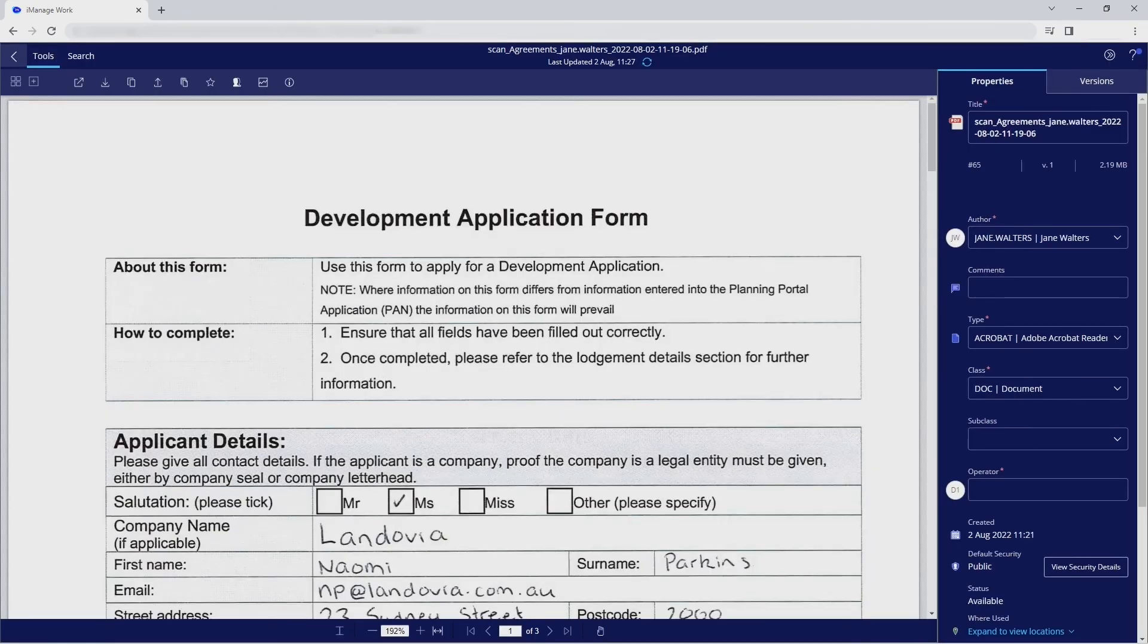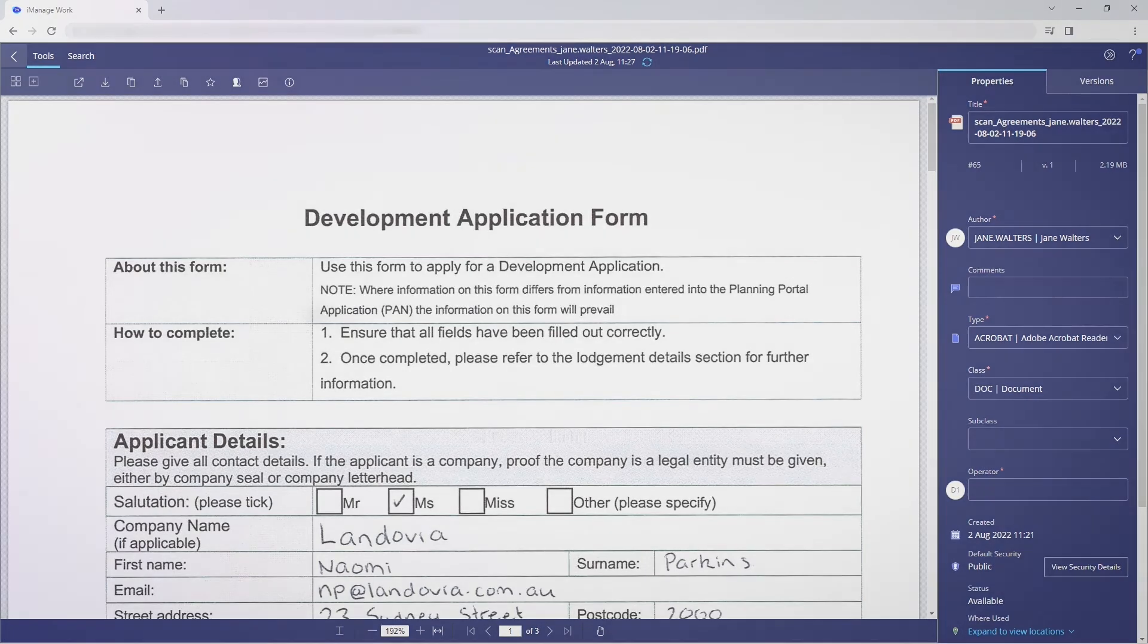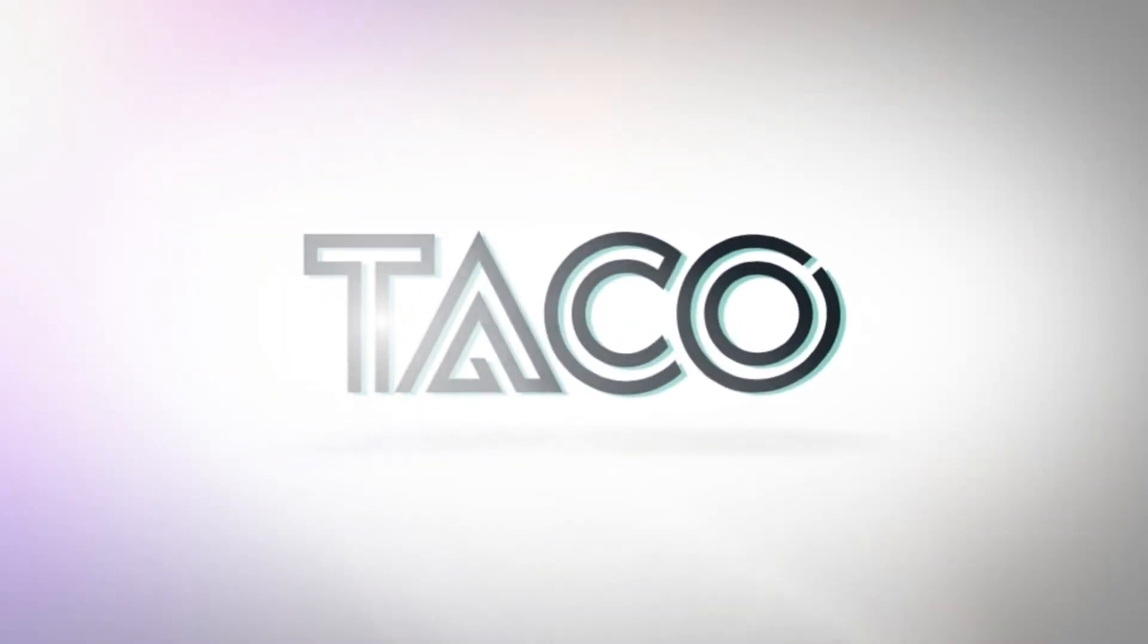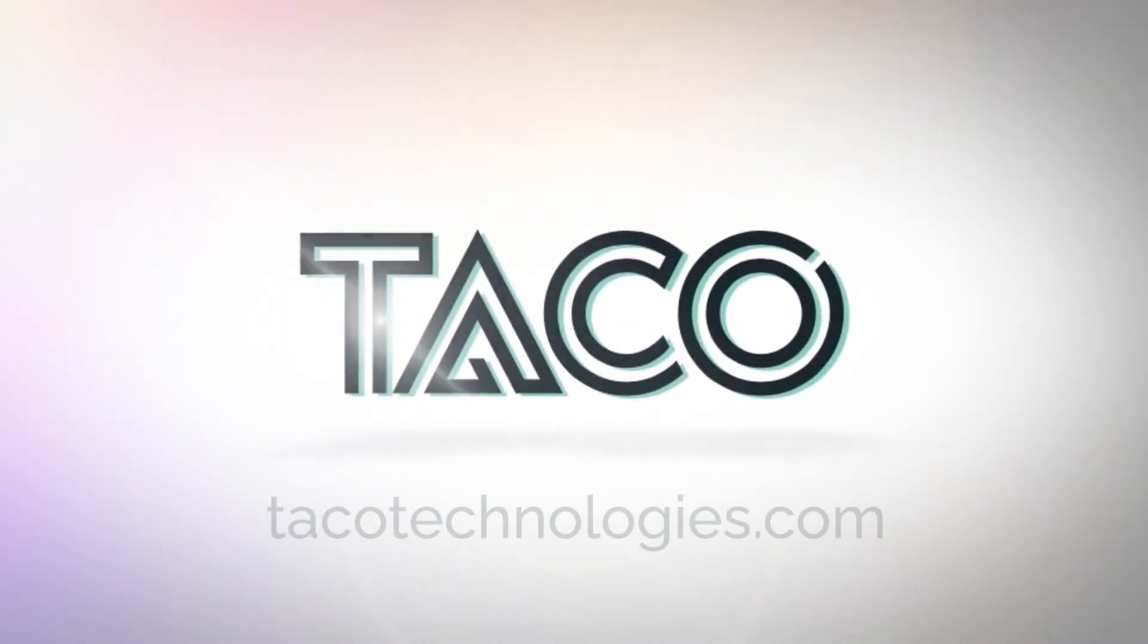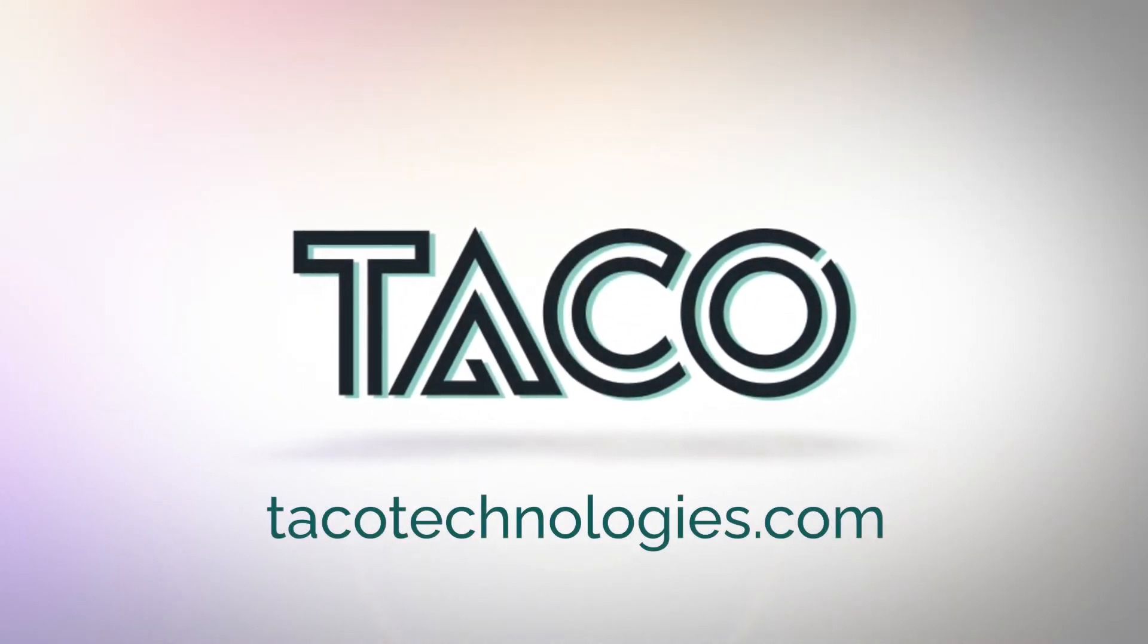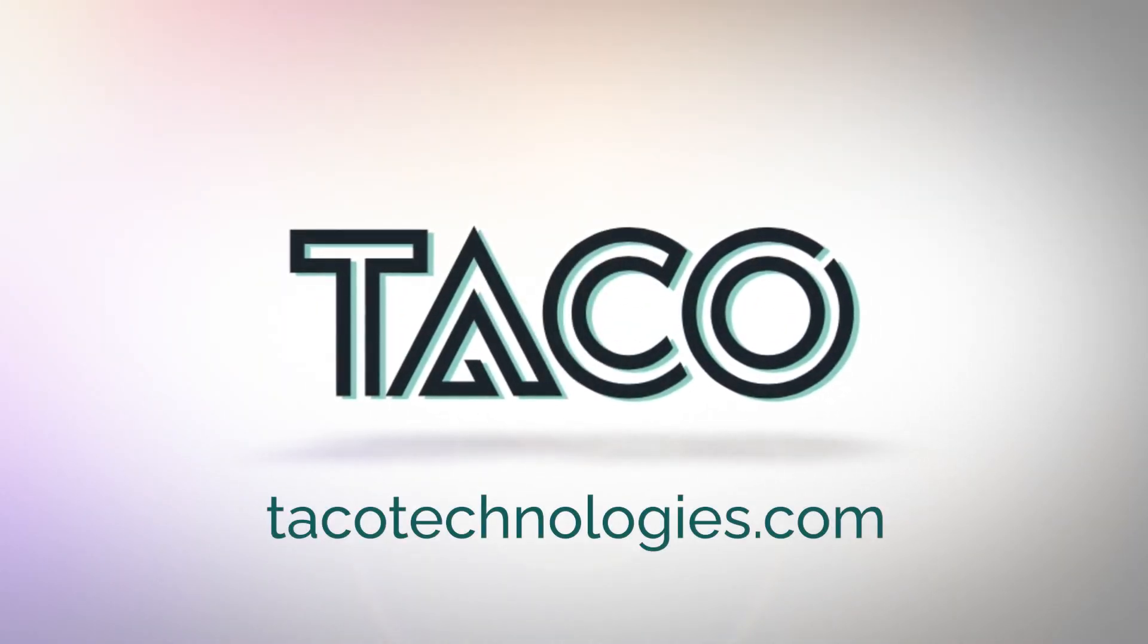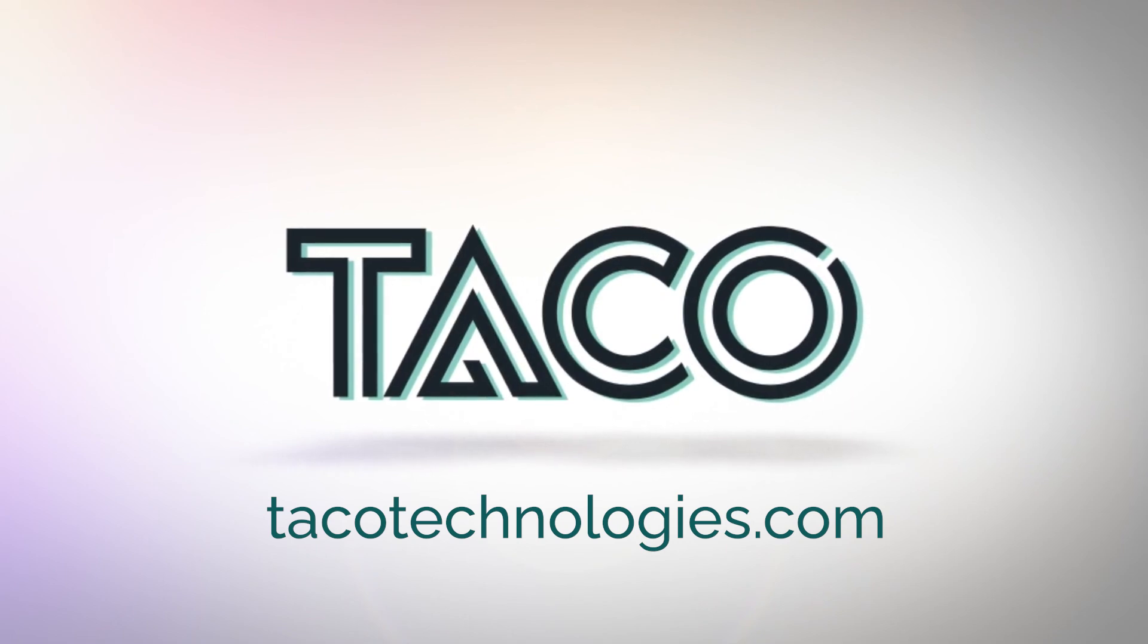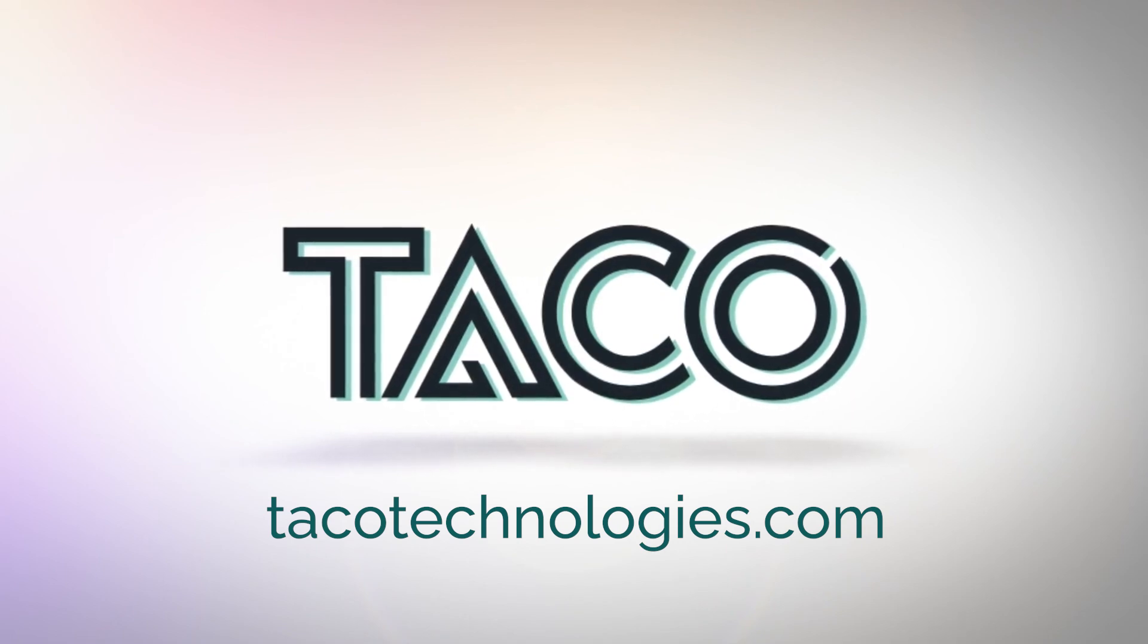And that's how simple it is to use PaperCut MF with iManage using Cilantro. Want to learn more? Head to TacoTechnologies.com or talk to your PaperCut MF reseller today.